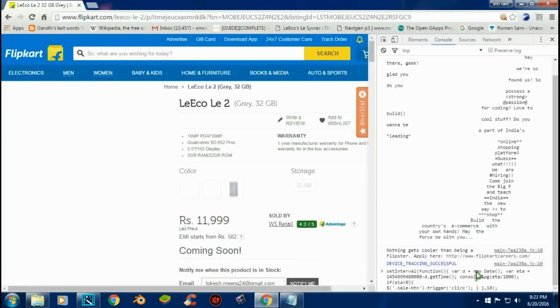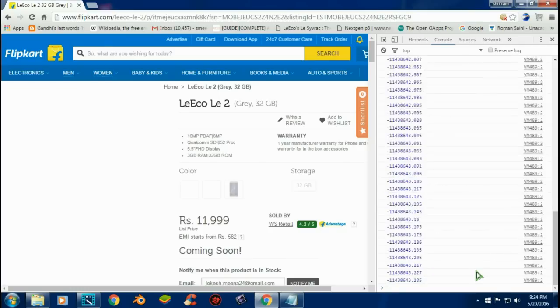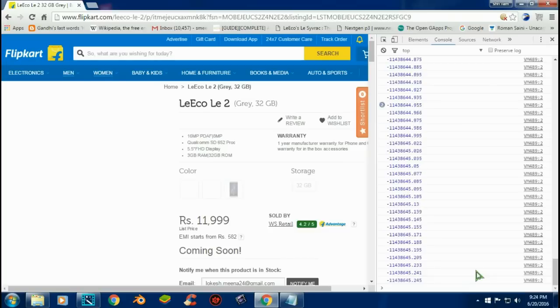After pasting, just two minutes before the sale starts, click the enter button and the whole work is done by the script.